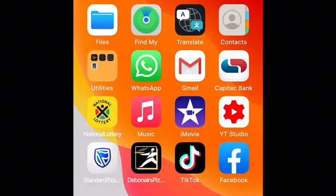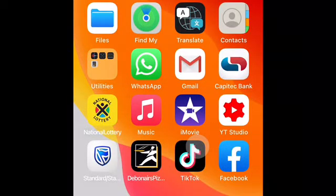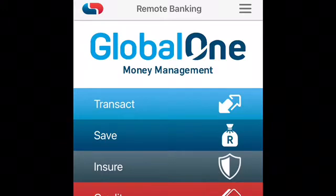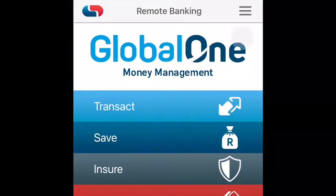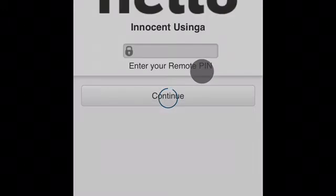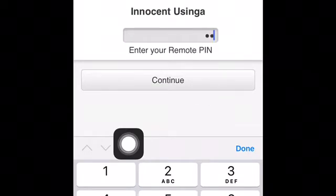Without further ado, what you need to do is go to your old Capitech app, if you have one. Just click on it, then click the three dotted lines at the top right corner, and then click on 'My Profile.' You need to key in your secret remote PIN and then press continue.